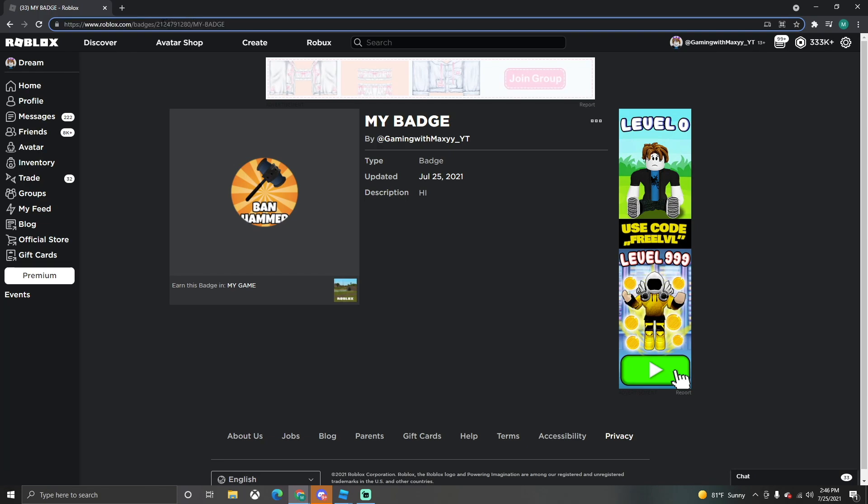And we want to take just the ID, so just these numbers right there. I want to Control C on that.